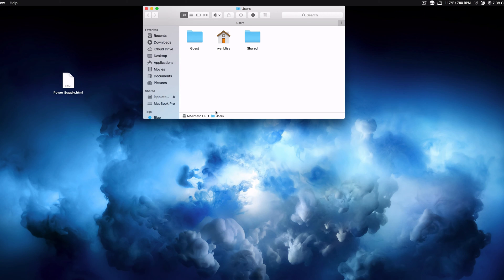Hey everybody, this is Mark with AppleTackle and in this video I want to show you how you can change the user directory of your account on a Mac.